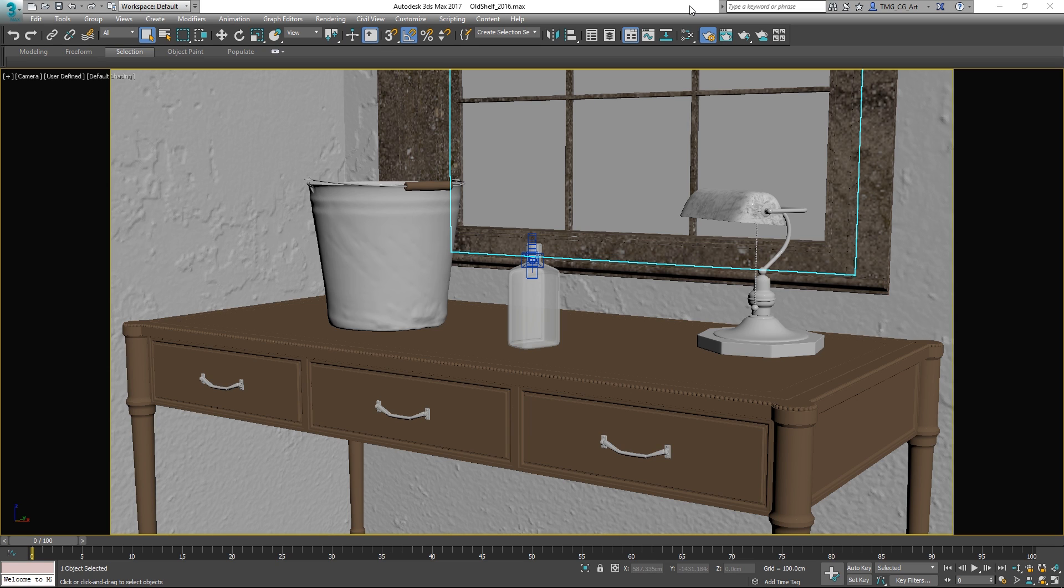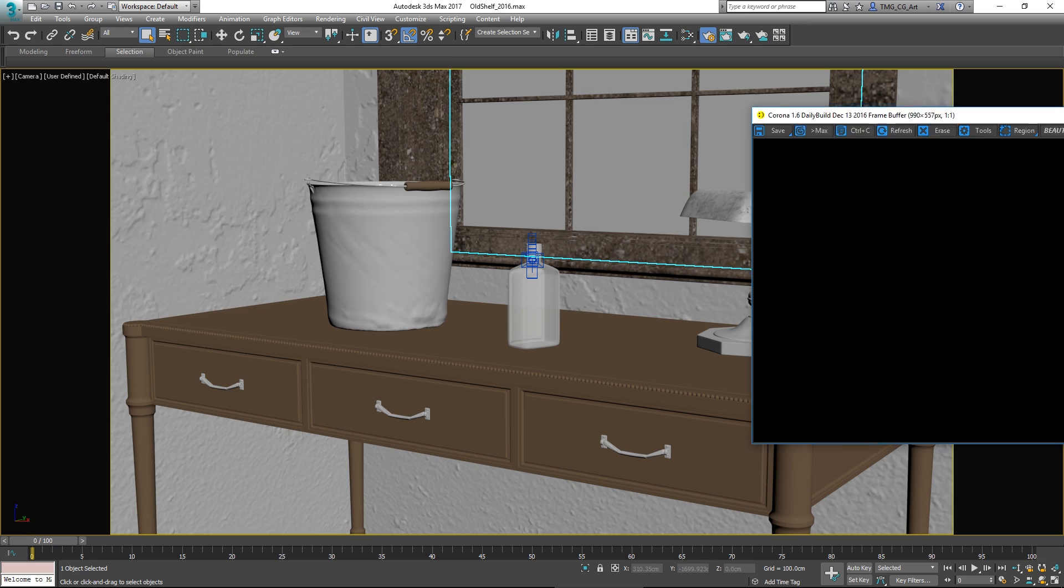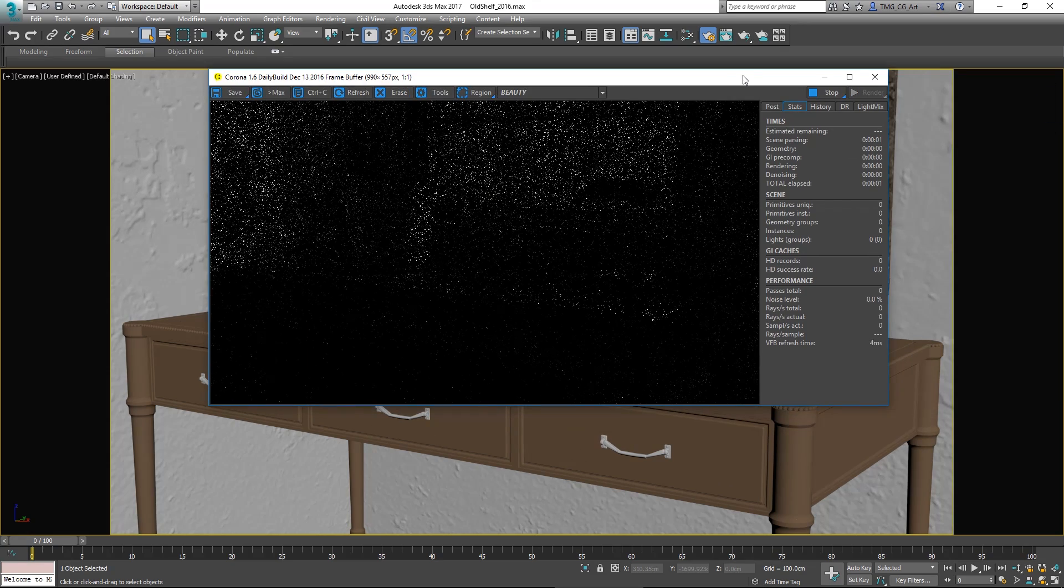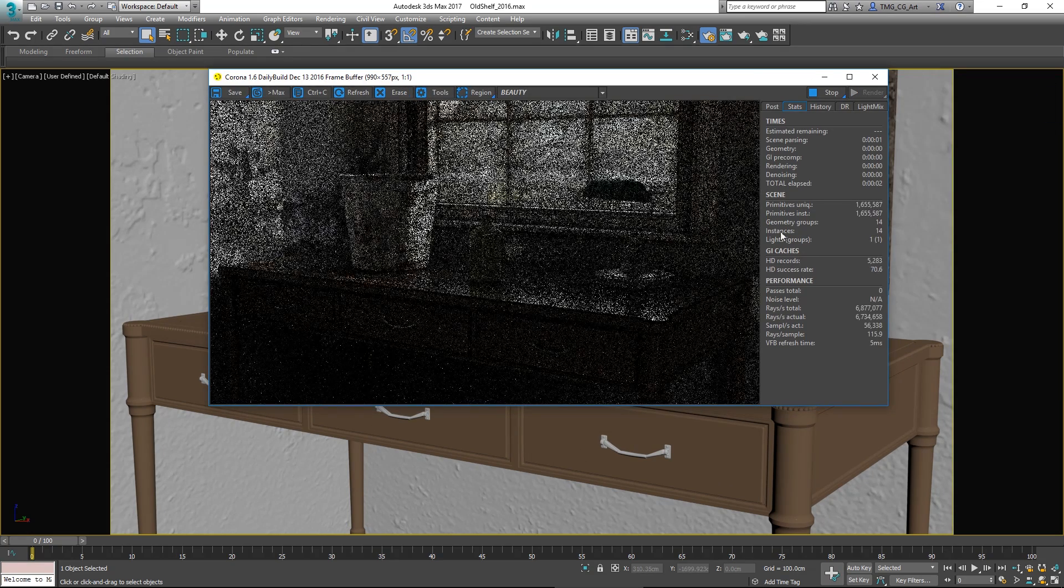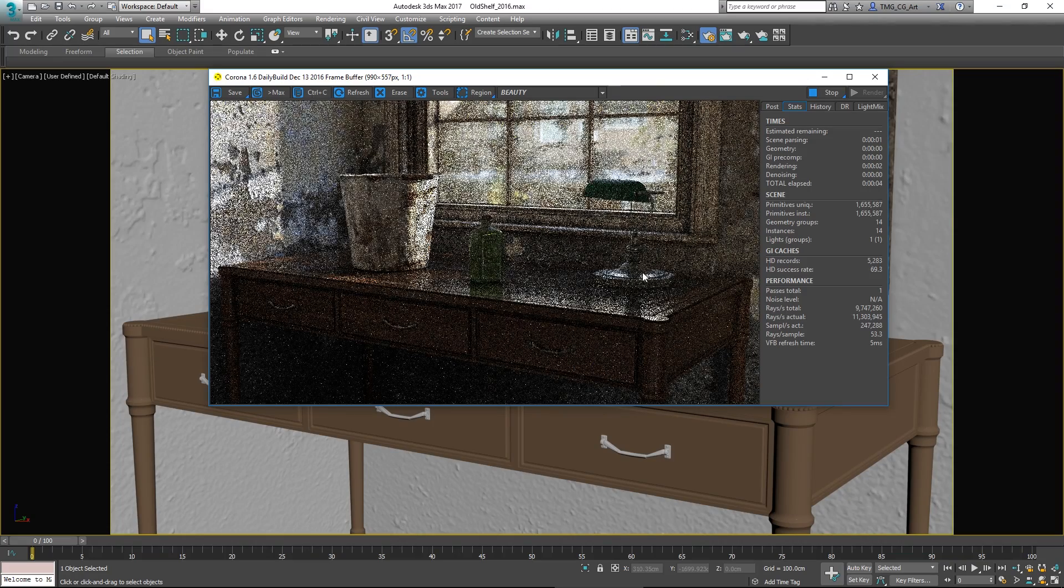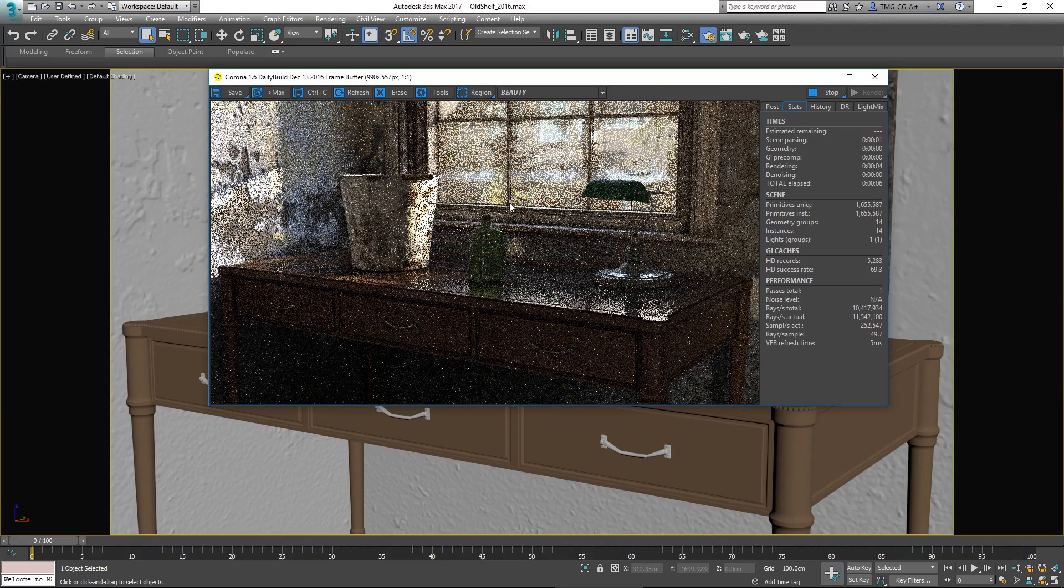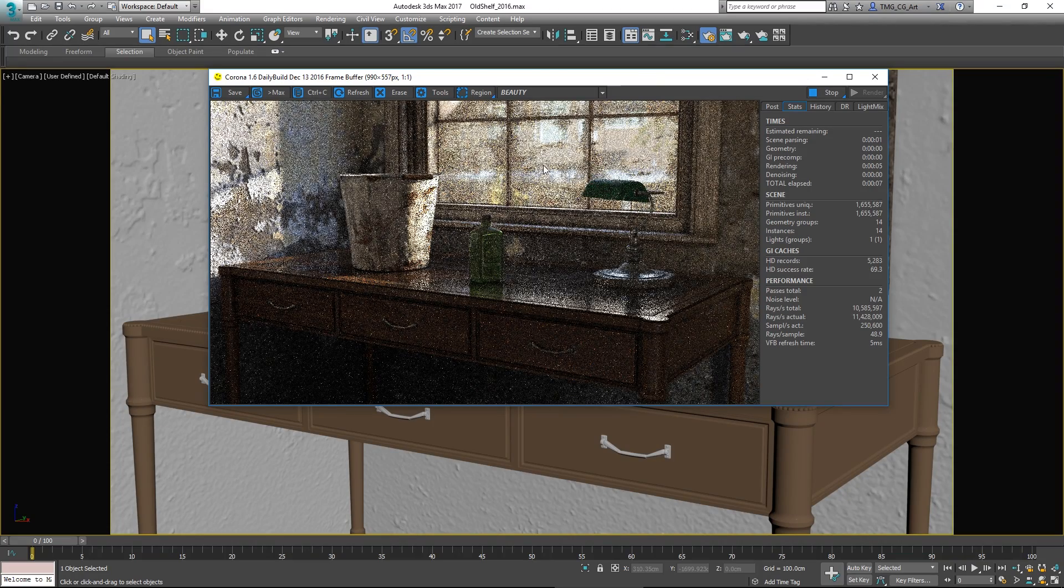There are two new features in the daily build of Corona 1.6 that came out on December the 13th. I will show you the first. I'm just going to start up interactive rendering and the first is the ability to pan and zoom inside the Corona VFB.